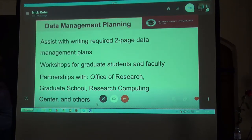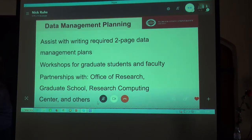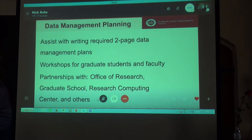In response to these mandates, the libraries began providing support with data management planning, mainly by working with principal investigators to draft their required two-page data management plans.